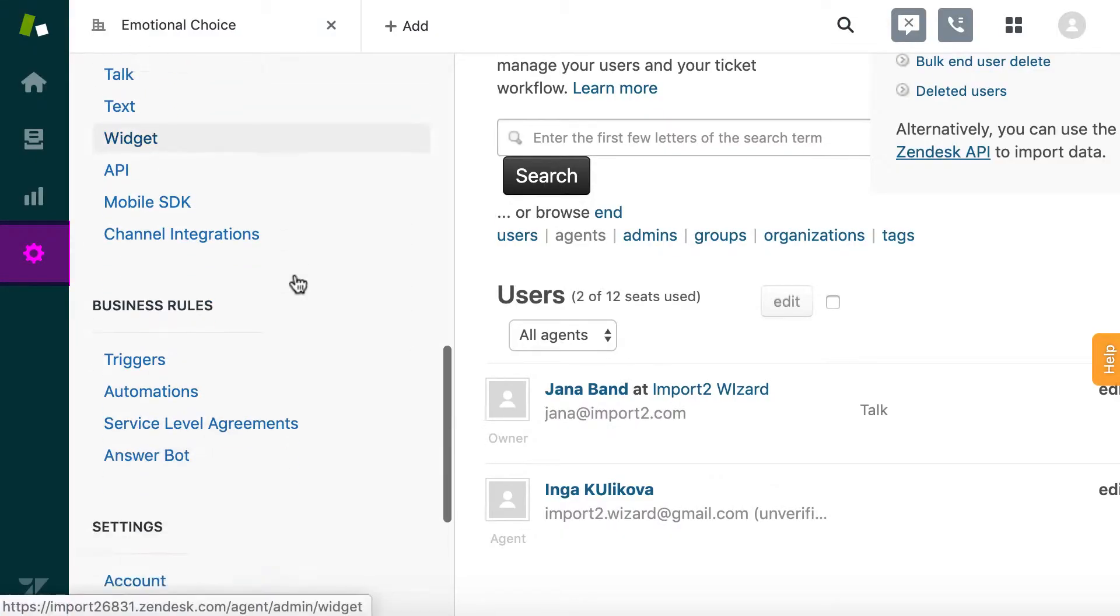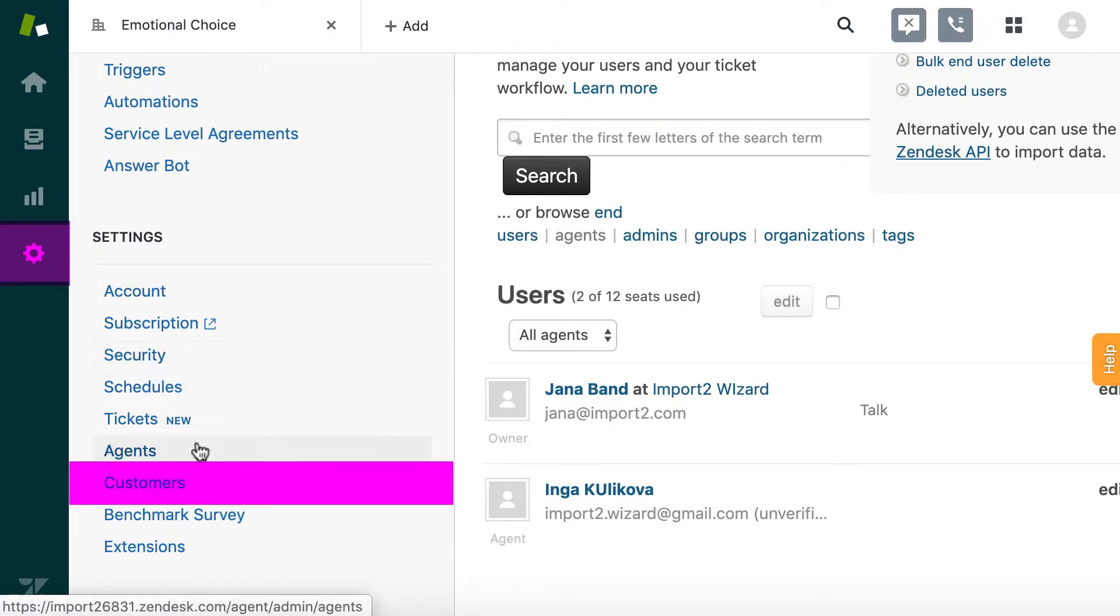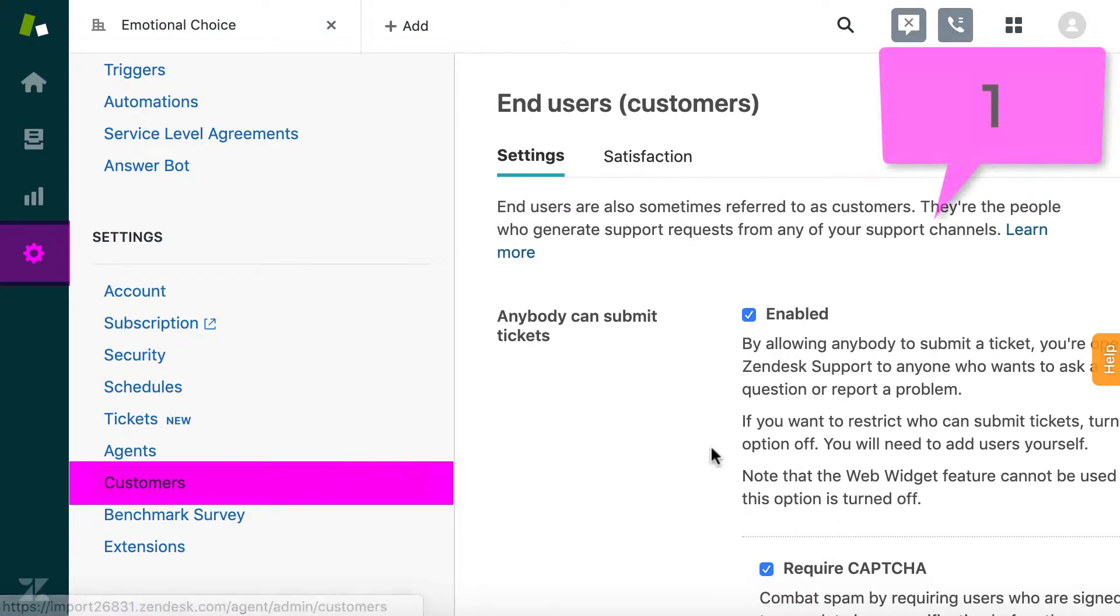As a note here, if you don't want welcome email to be sent to all users you import into Zendesk, there are two options to make sure it will not happen.